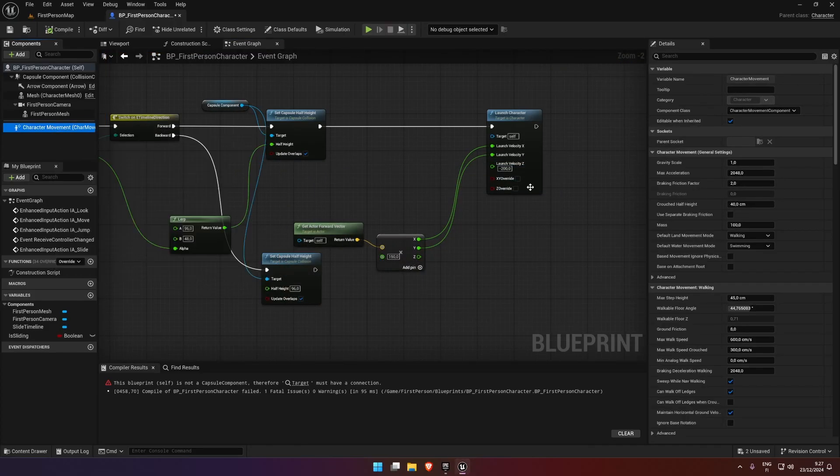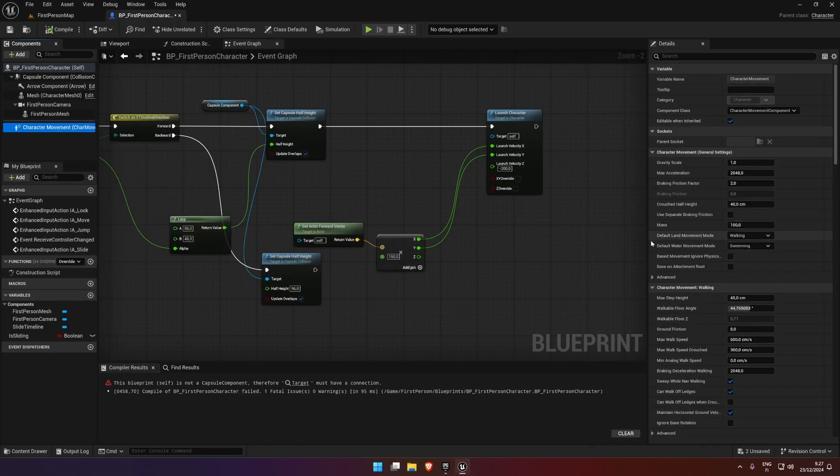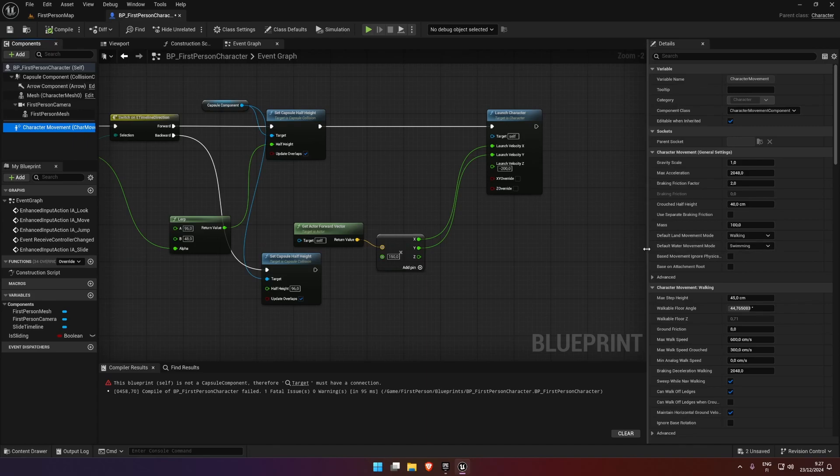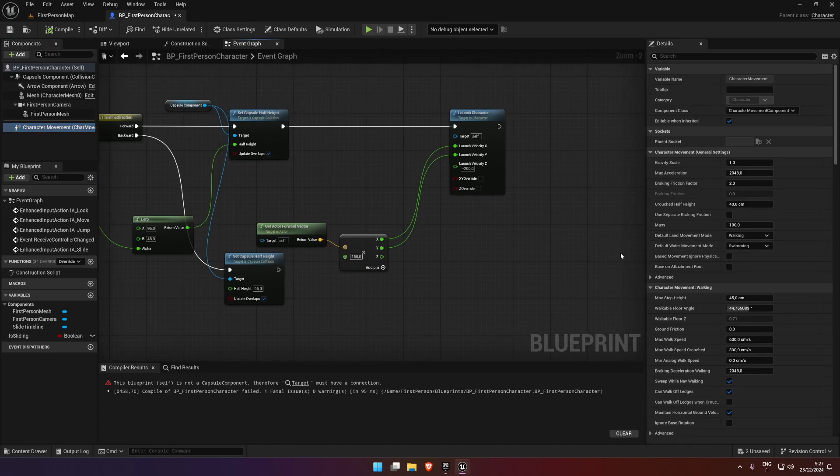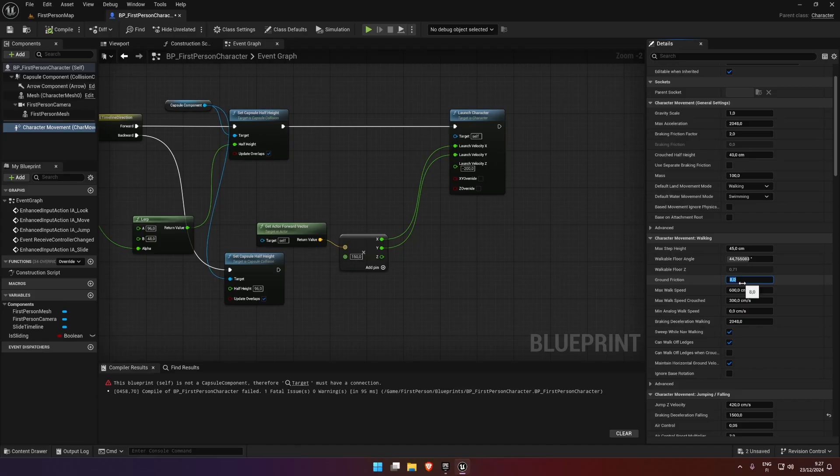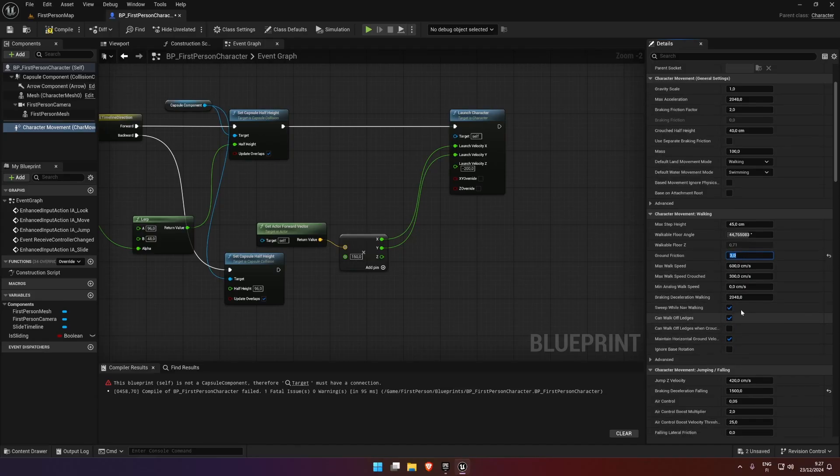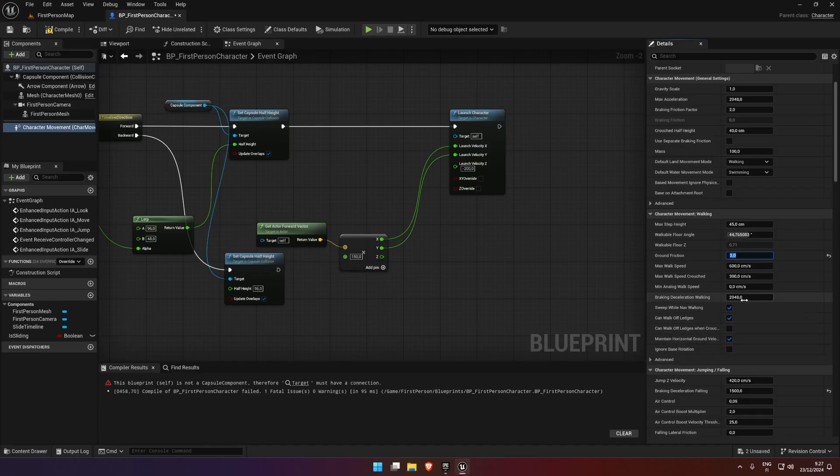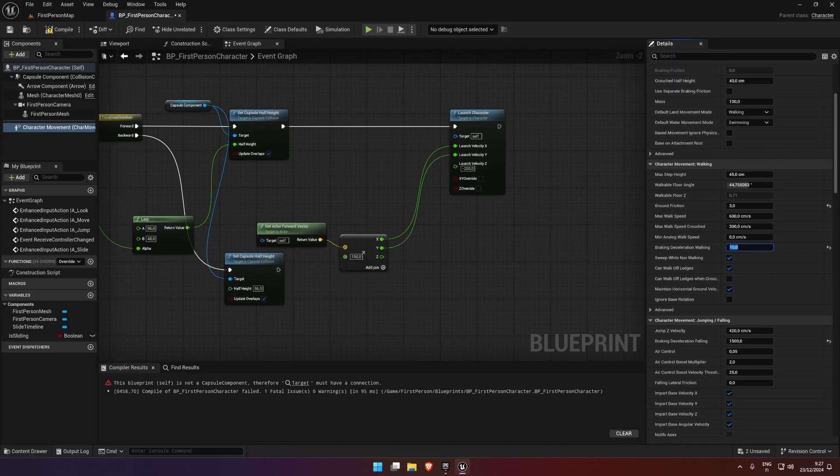What we can do as well is come into the character movement and look at things like walking. We can select the friction and lower it to three. We've got the braking deceleration, let's lower that down a bit. I think that's fine.